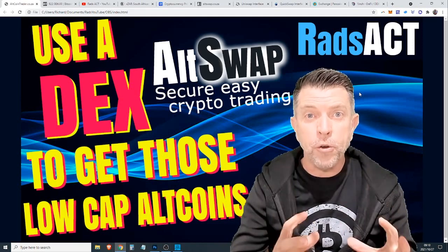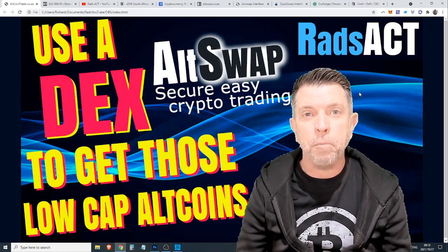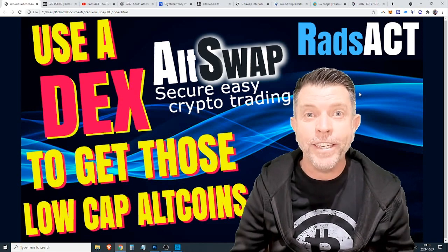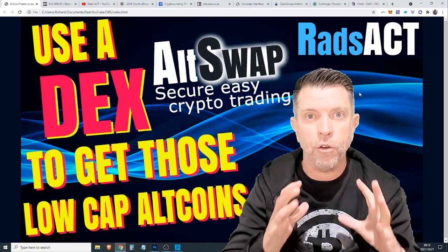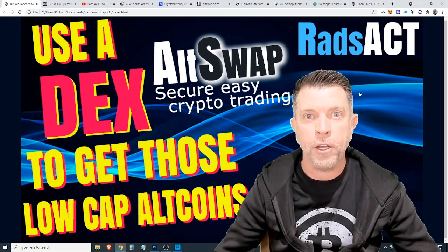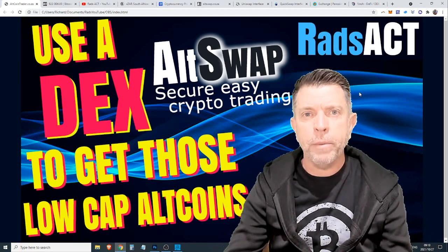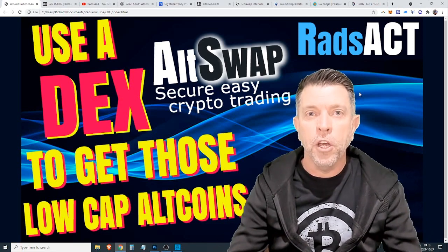One of the solutions that you can do, one of the things that you can participate in is the use of a decentralized exchange to get those low cap gems before they go parabolic and that's what we're going to be discussing in this morning's video.